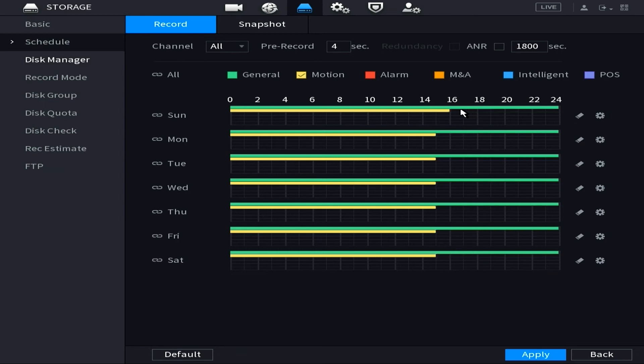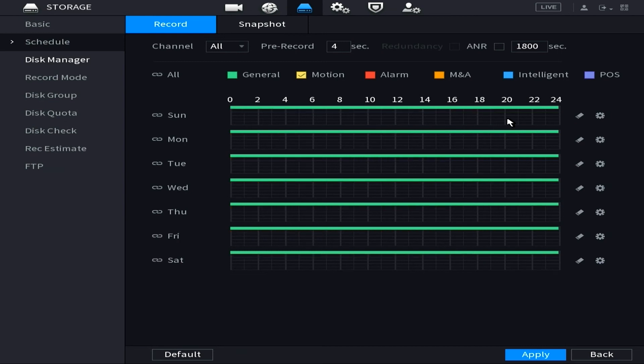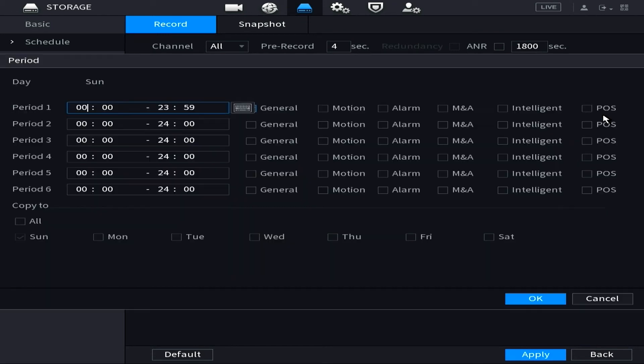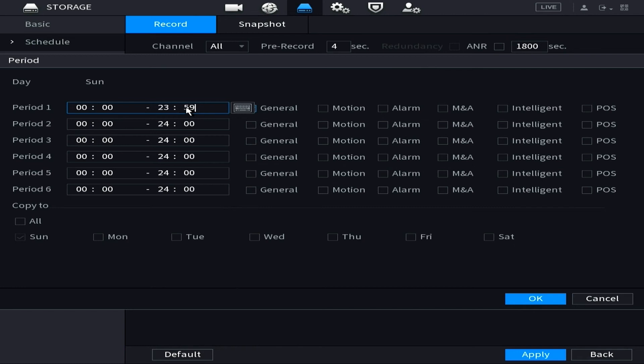Another method here is you'll see these gear wheels on the far right side that correspond to each day. My advice would be just to click the very top one that represents Sunday and then once you get in here you'll notice different periods. So this is how you can get a really detailed schedule if you want to individualize it for your cameras. However, this is a nice way to just mass edit them as well.